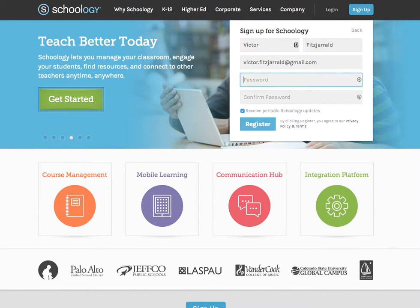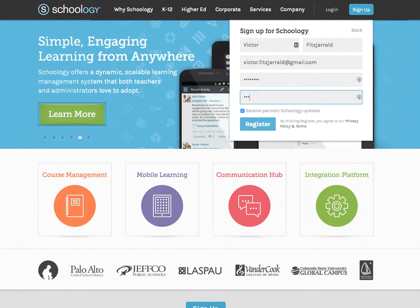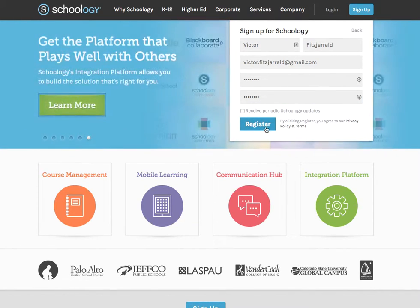Go ahead and set the password to something that you can remember so that you can access this later on. I'm going to go ahead and deselect those Schoology updates, but that's entirely up to you. And go ahead and just register.